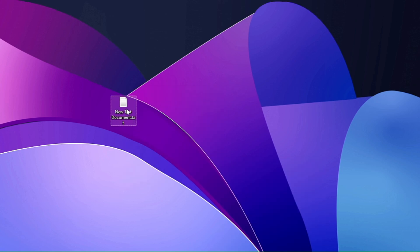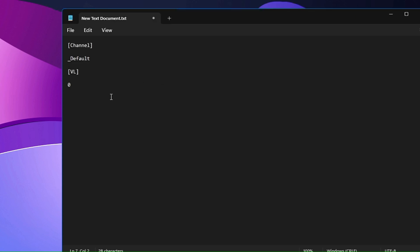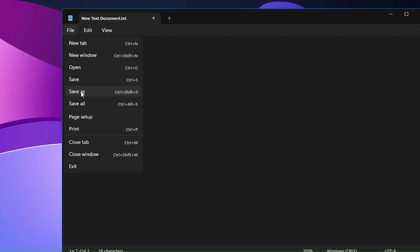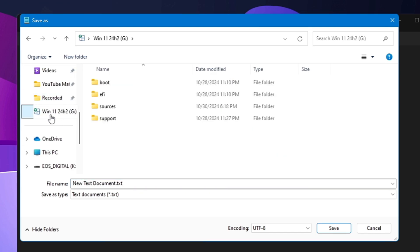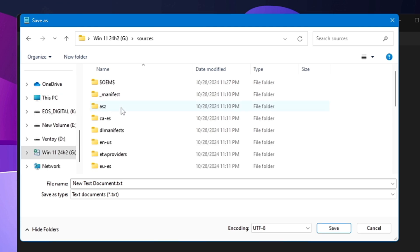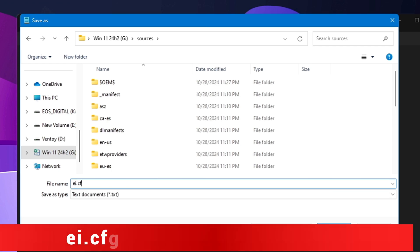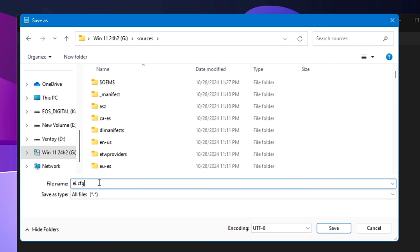Open the text document. You'll need to paste this code: [channel] on one line, then _default on the next, then [VL]. I'll leave this code in the description for you to copy and paste. Once you've pasted it, click on File, click Save As, and save this file in the Sources folder of your Windows 11 24H2 bootable USB. The file name must be ei.cfg and Save As Type must be set to All Files.